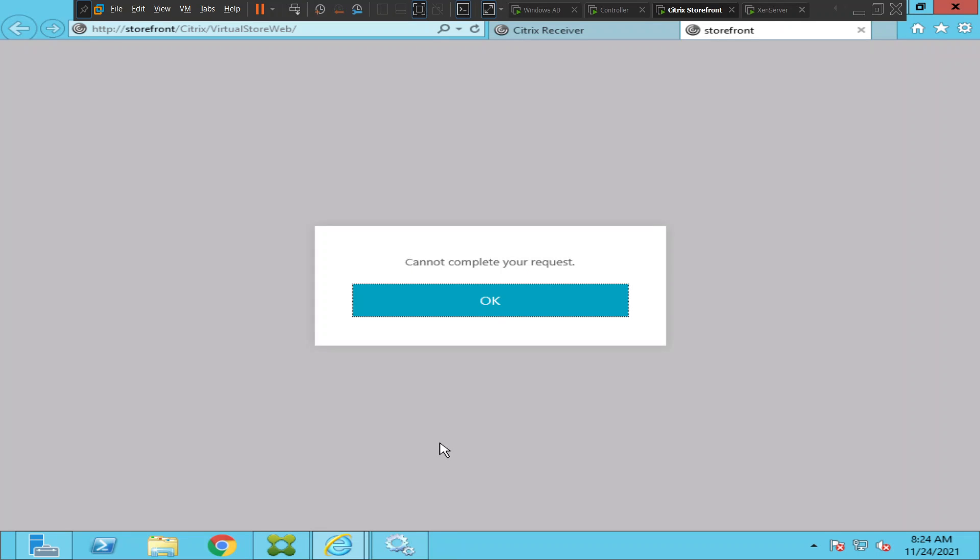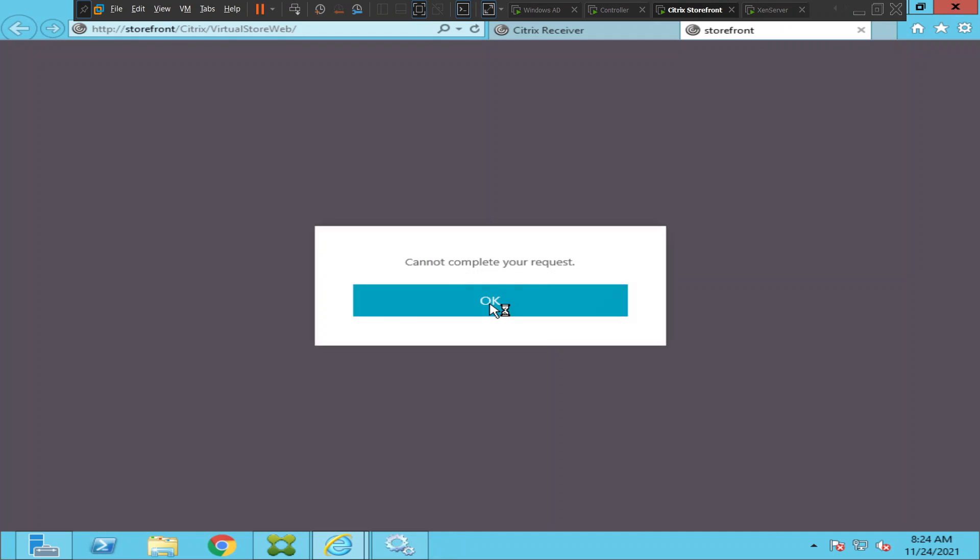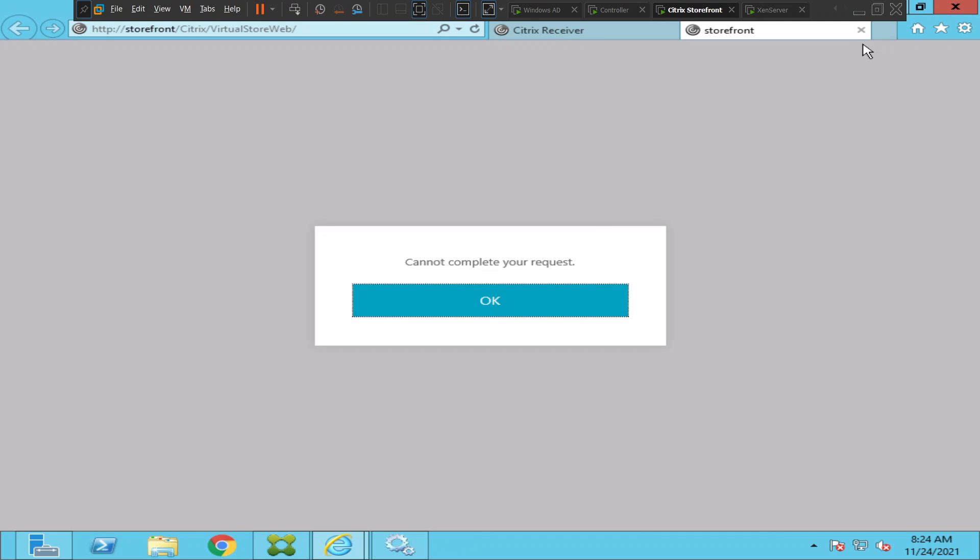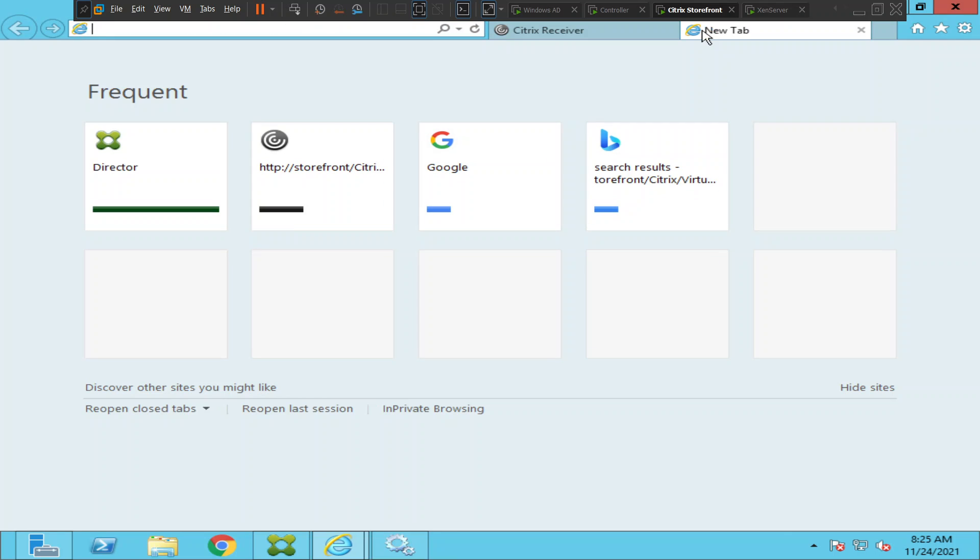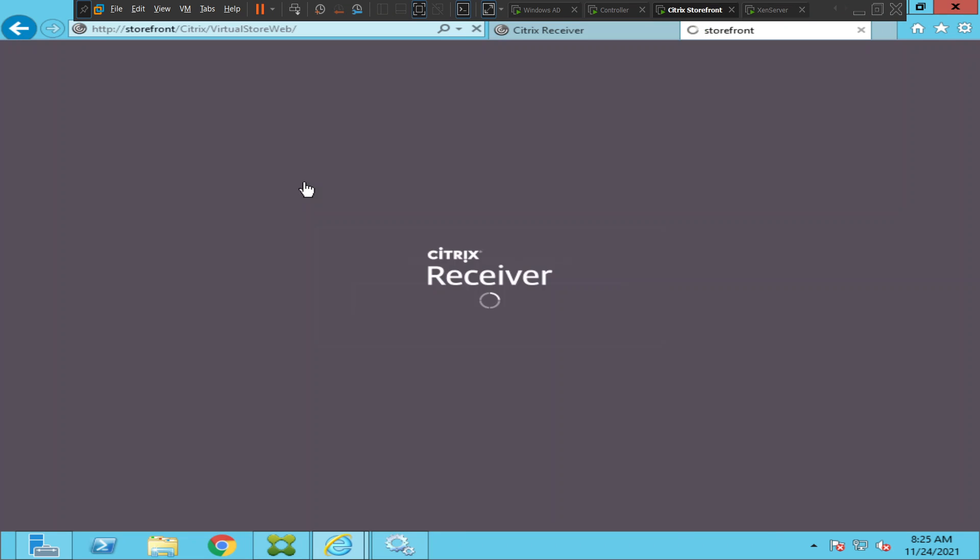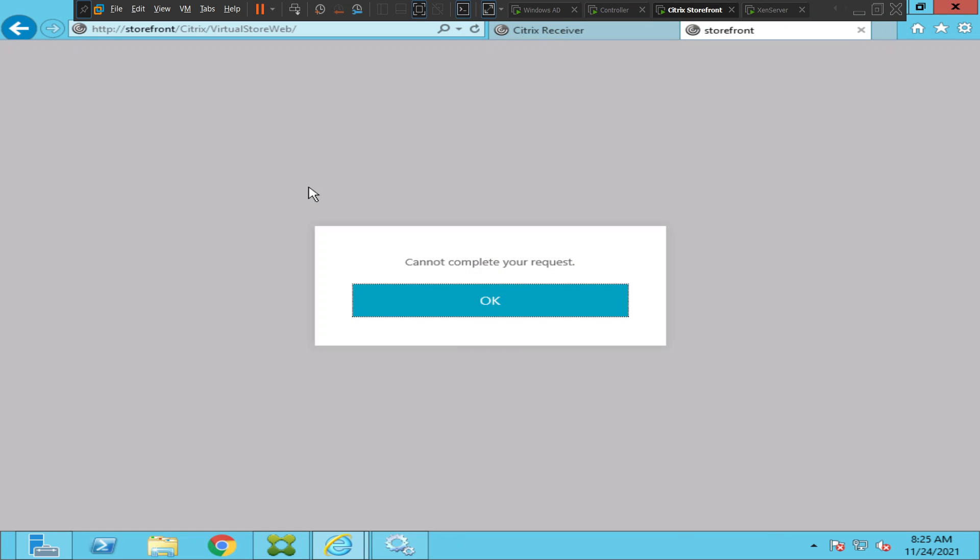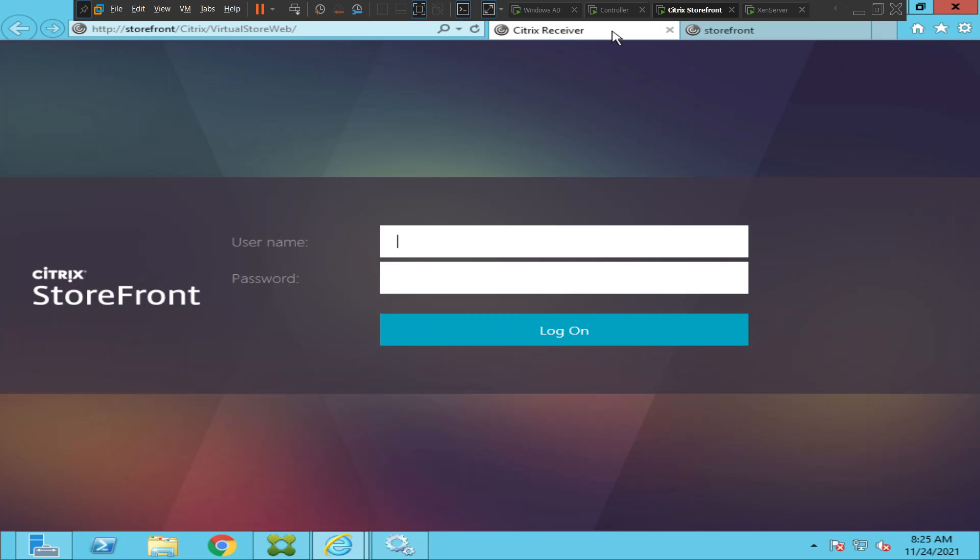For some strange reason we are getting this error message. Let's close this browser and try to connect once again and see how it goes. We keep getting the same message. Let me close this and refresh.